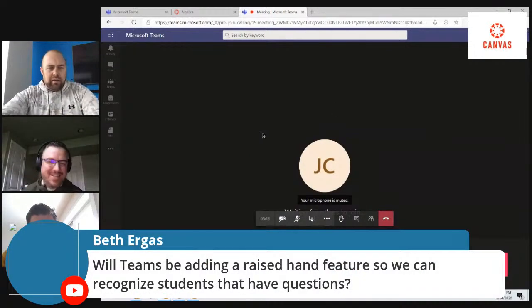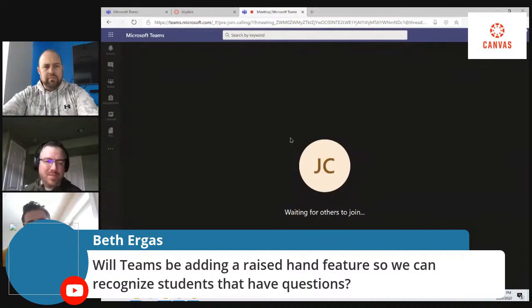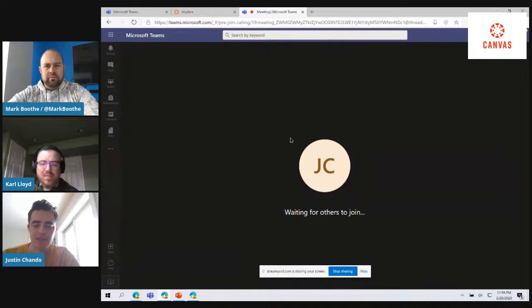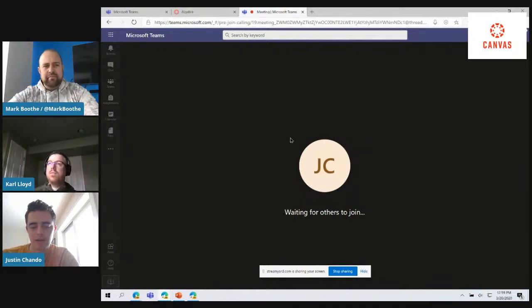Beth has a question: are you going to add a raised hand feature so you can recognize students that have questions? Yes, we are. We announced that the raised hand functionality is coming to Teams soon — just yesterday, actually, in a post on our blog. As millions of students and teachers are now having live remote learning sessions via Teams, we're prioritizing things that will make learning and class sessions a lot more engaging and interactive. We're excited to roll out the raised hand feature in the coming weeks.